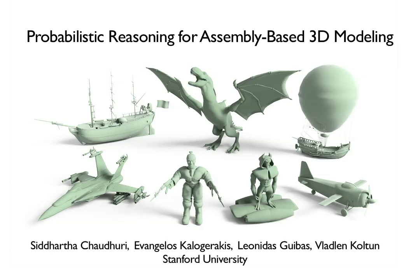A key challenge in assembly-based 3D modeling is the identification of components that are relevant to the shape being modeled. We present a probabilistic reasoning approach that suggests compatible shape components from an input library to assist users in assembling 3D models interactively.